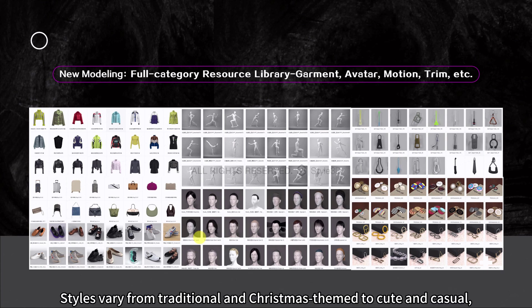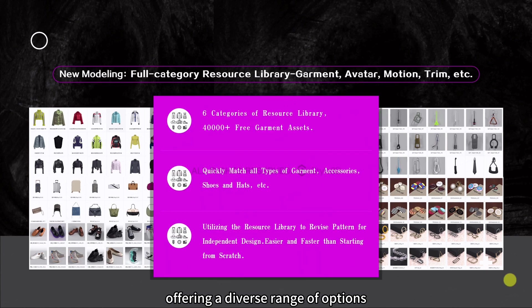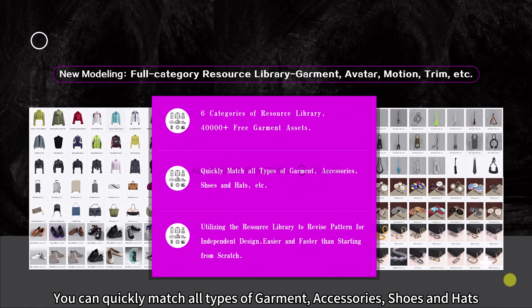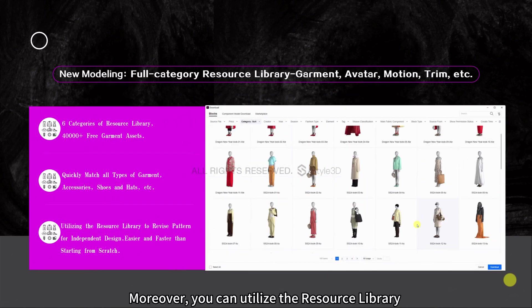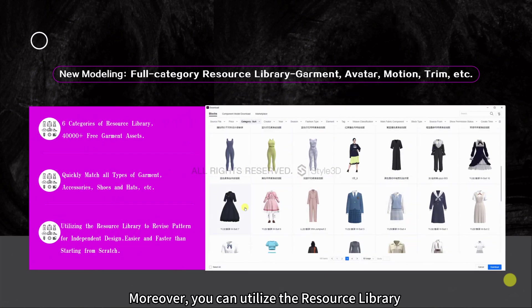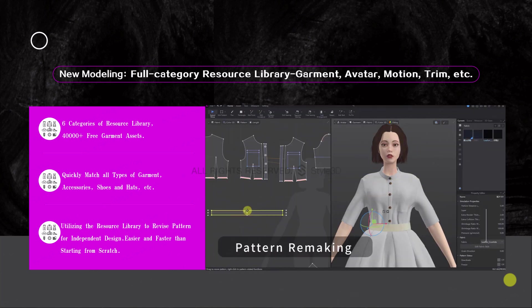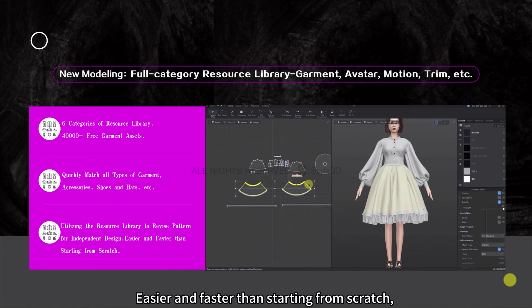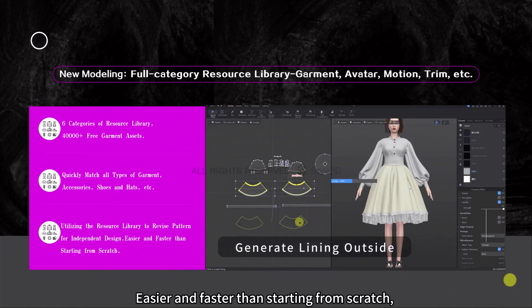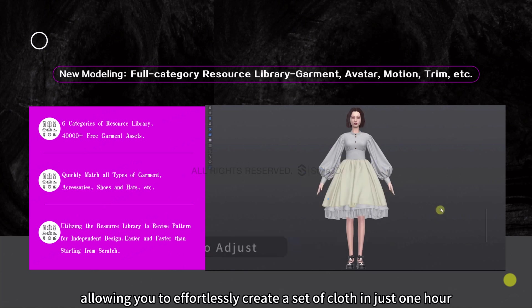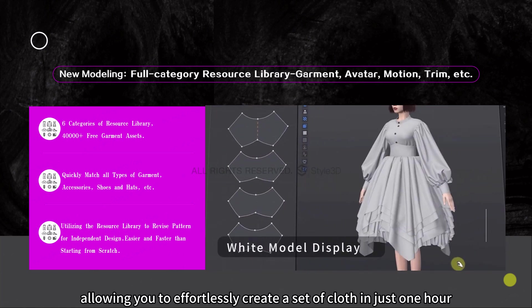Styles vary from traditional and Christmas-themed to cute and casual, offering a diverse range of options. You can quickly match all types of garments, accessories, shoes, and hats. Moreover, you can utilize the resource library to revise patterns for independent design, easier and faster than starting from scratch, allowing you to effortlessly create a set of clothing in just one hour.